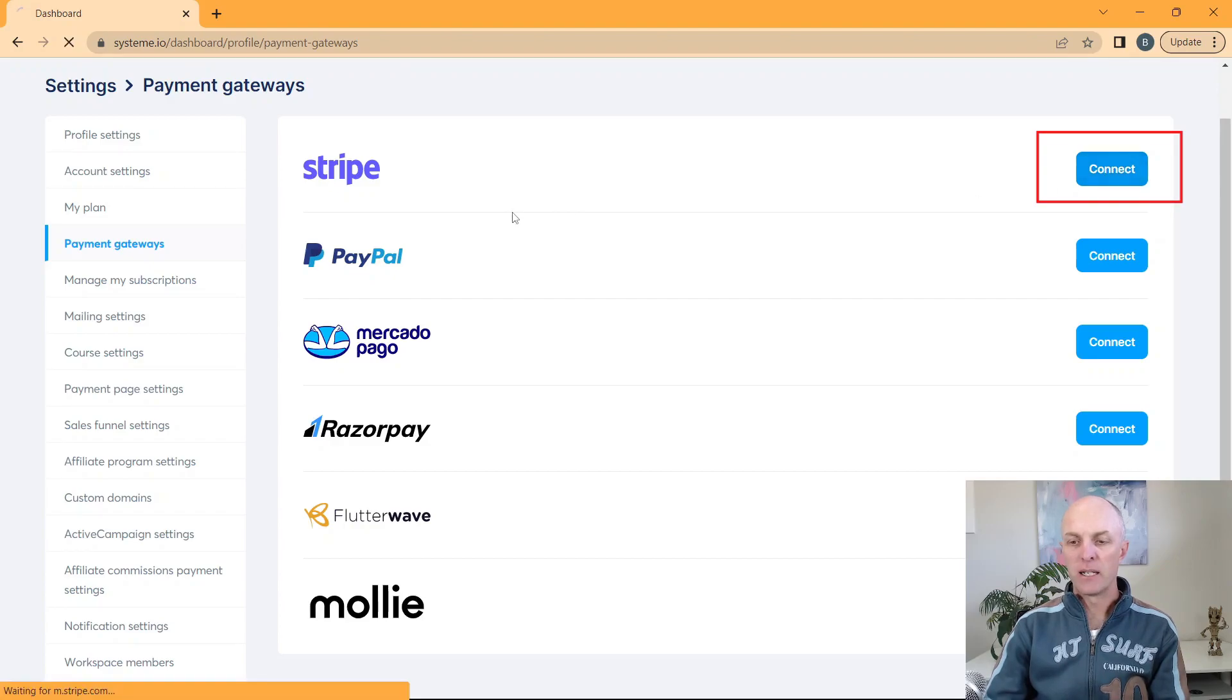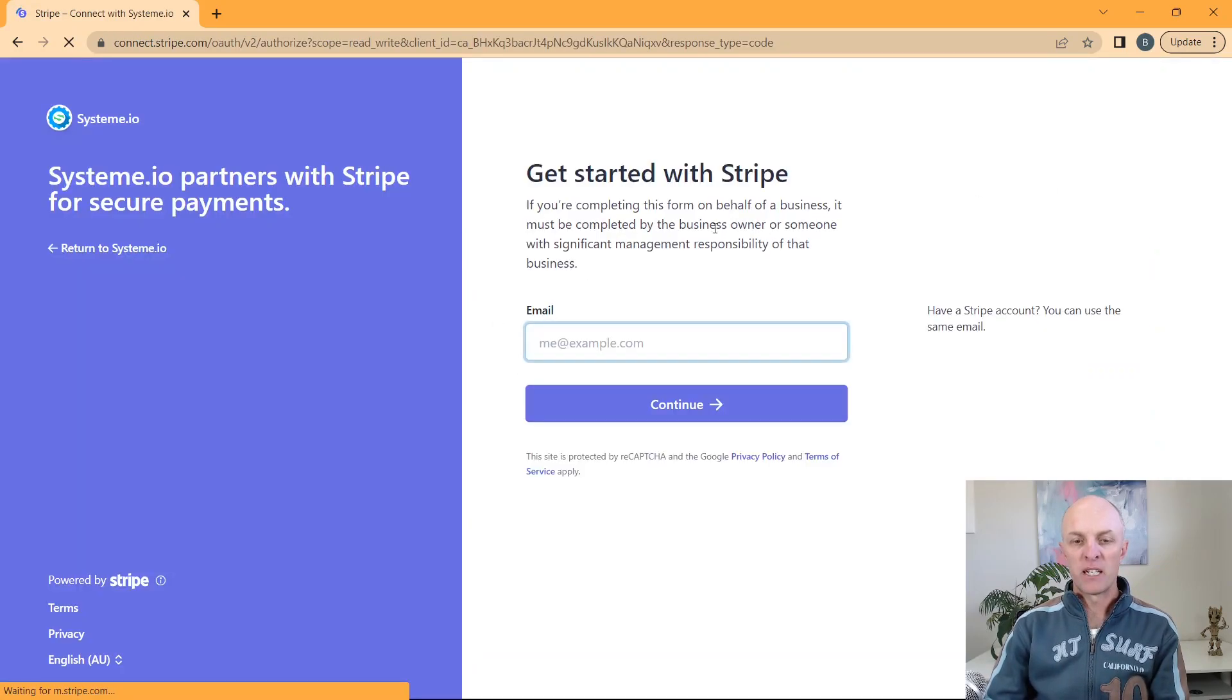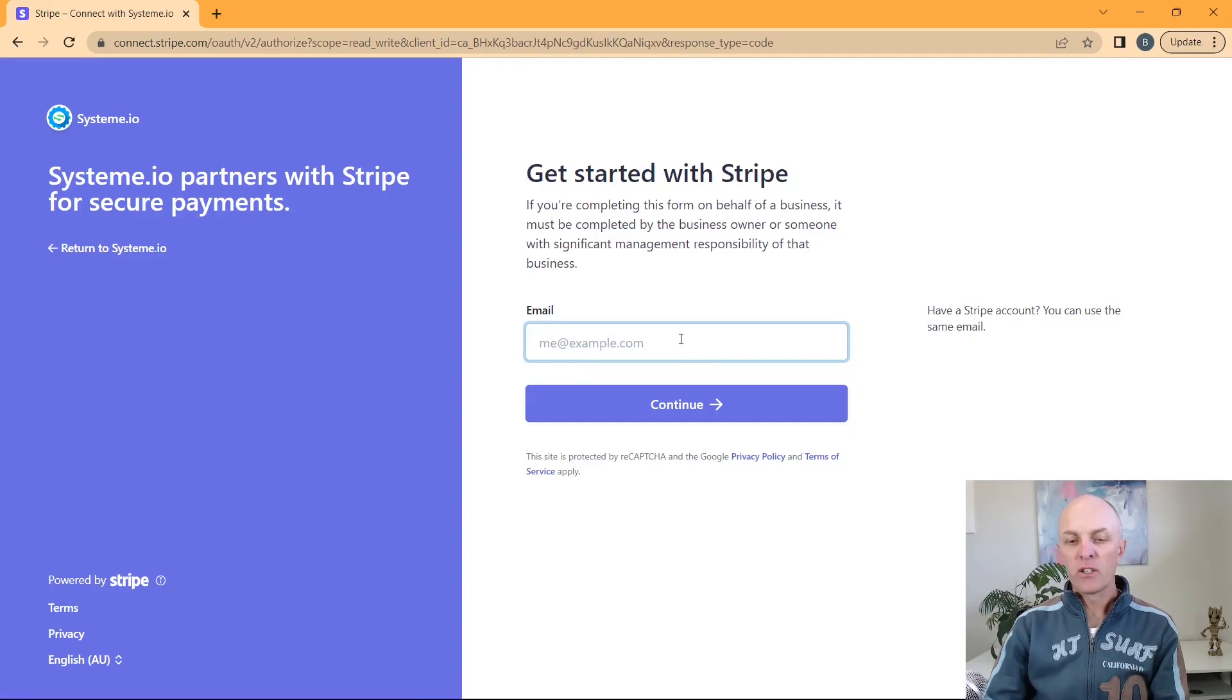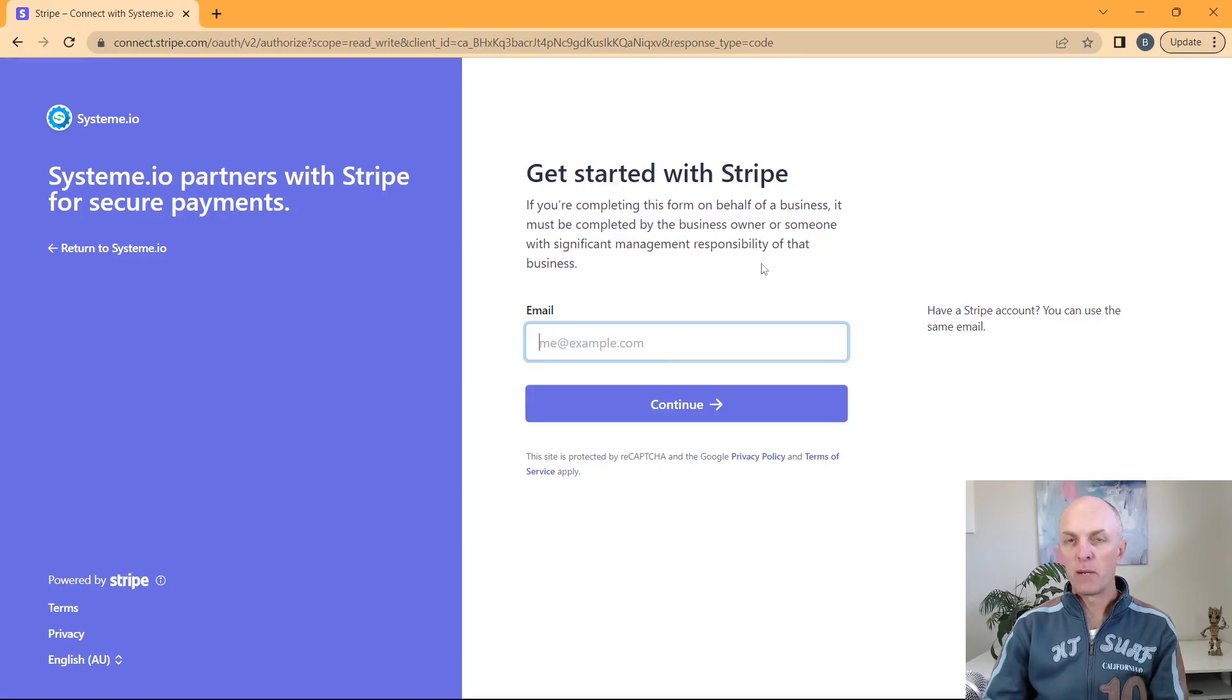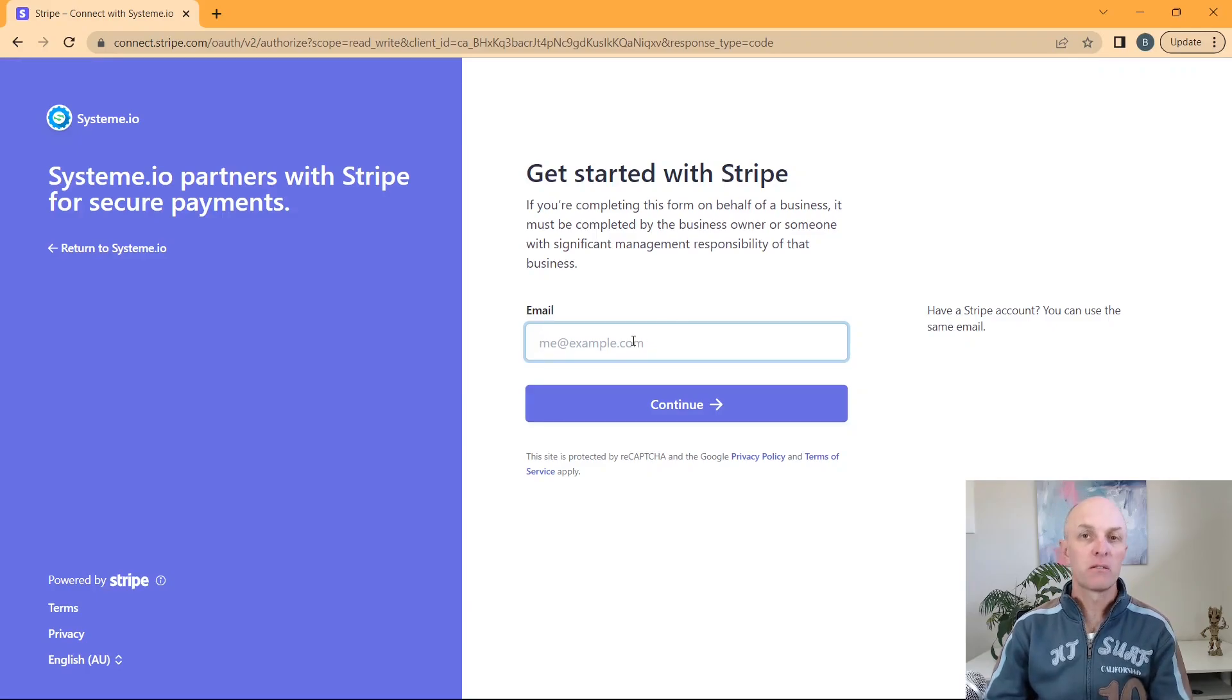We go and select connect. This will open up a connection to Stripe. And in here it's going to prompt you for an email address. If you already have a Stripe account set up, then what you would do is you would input that particular email address in at this point and then select continue.